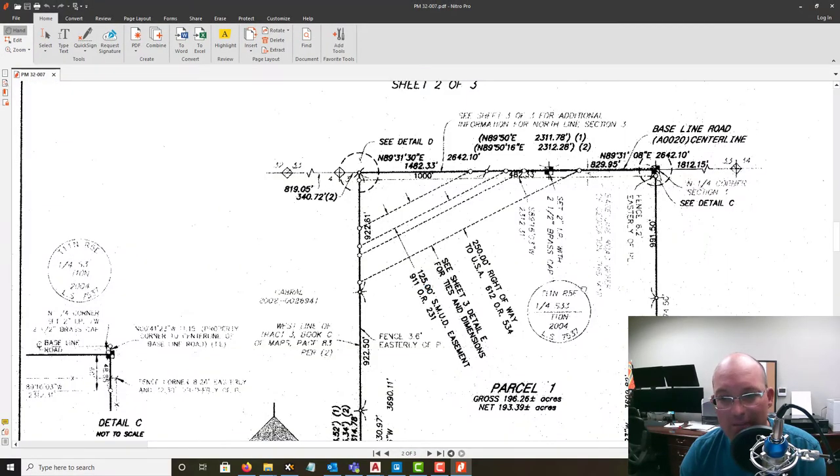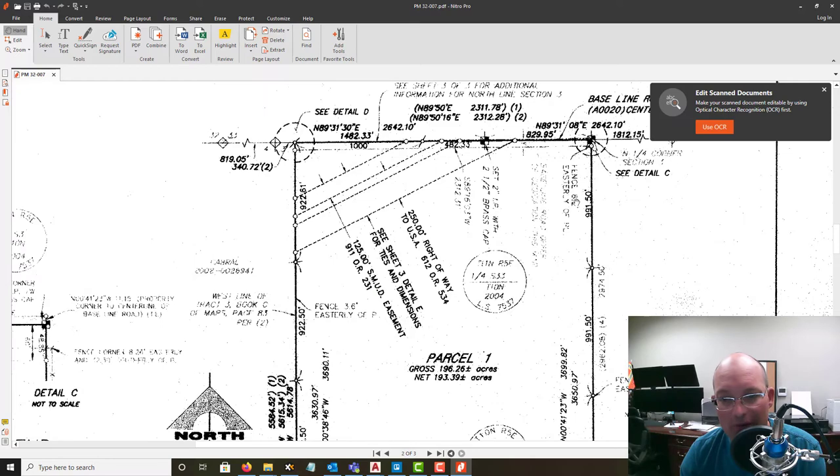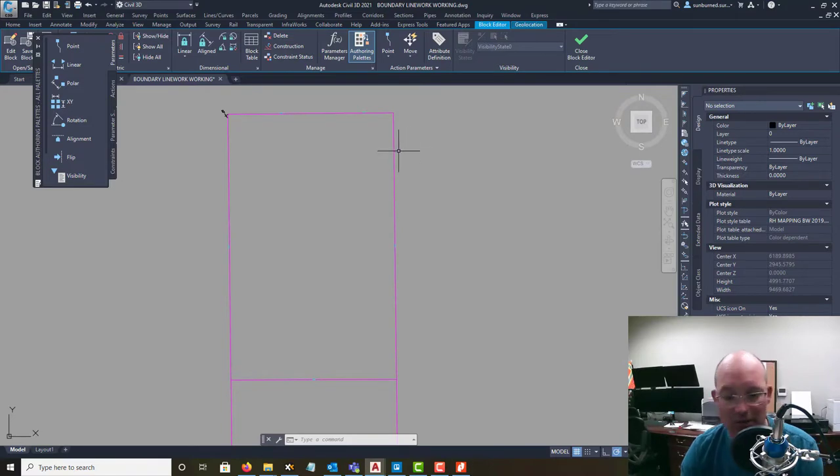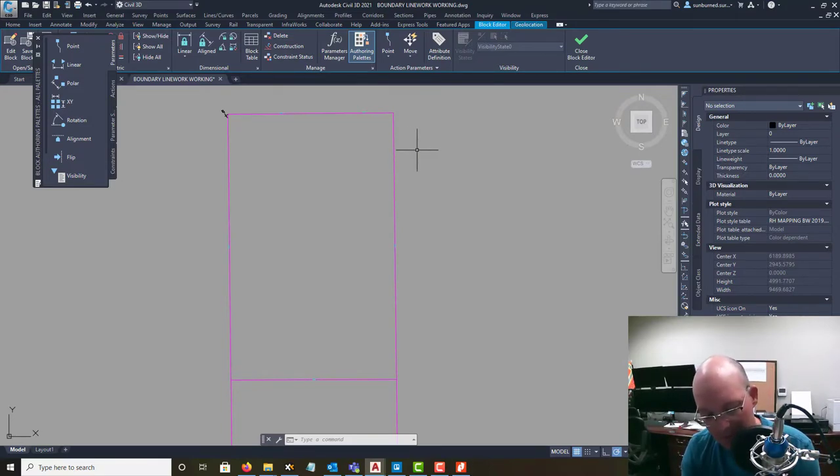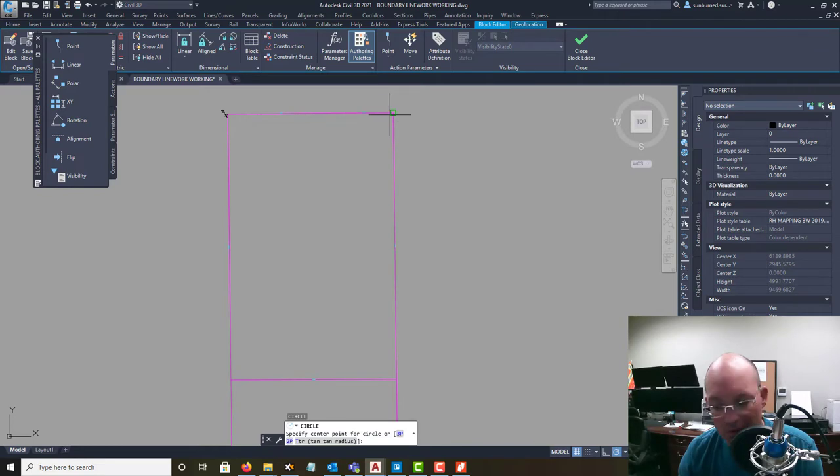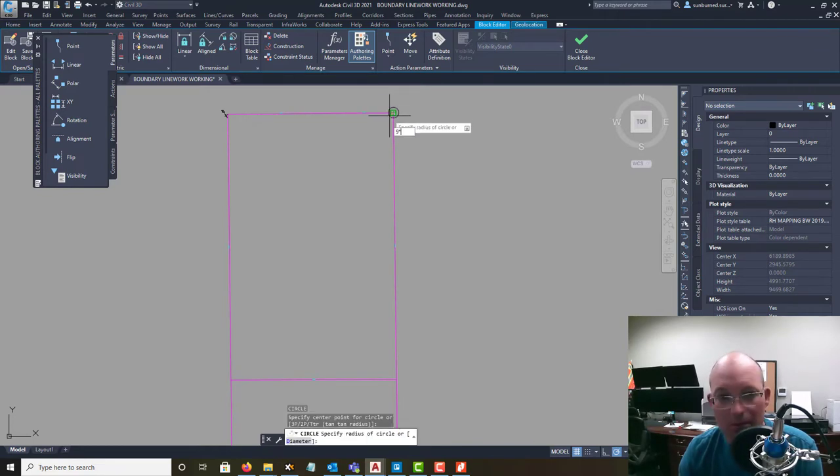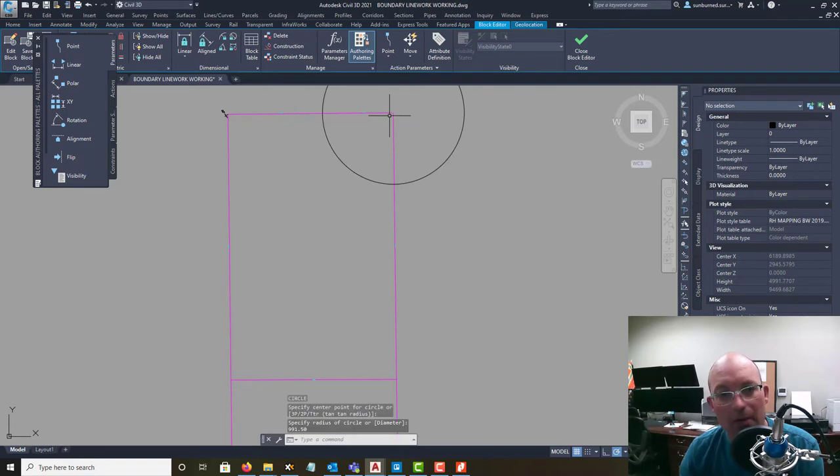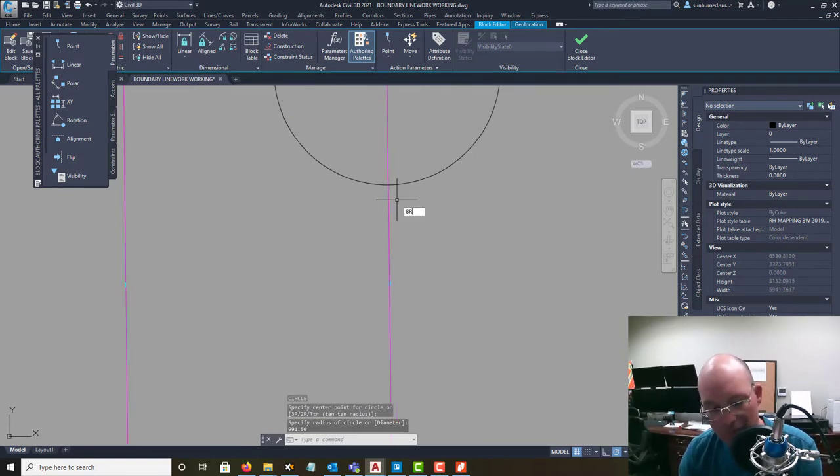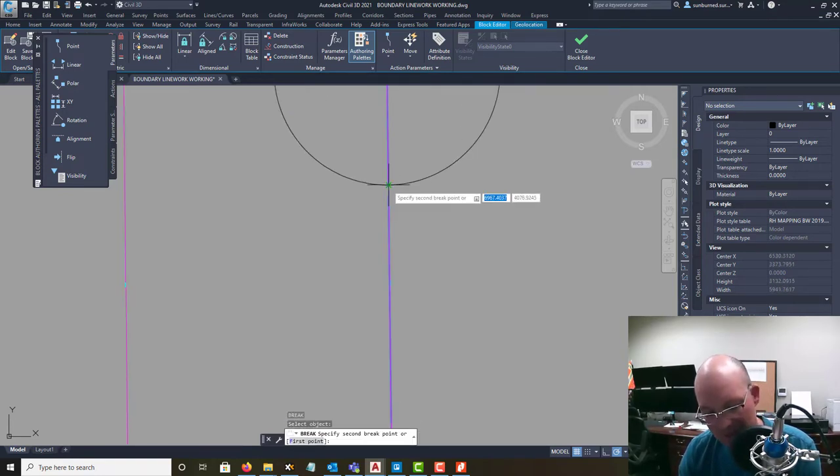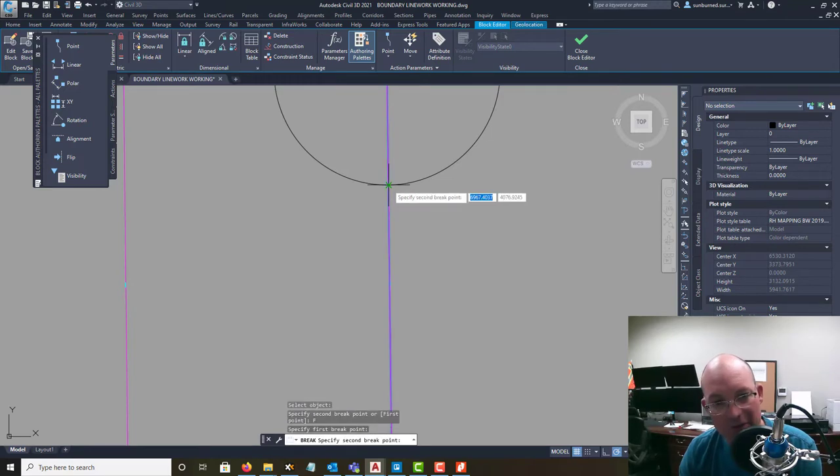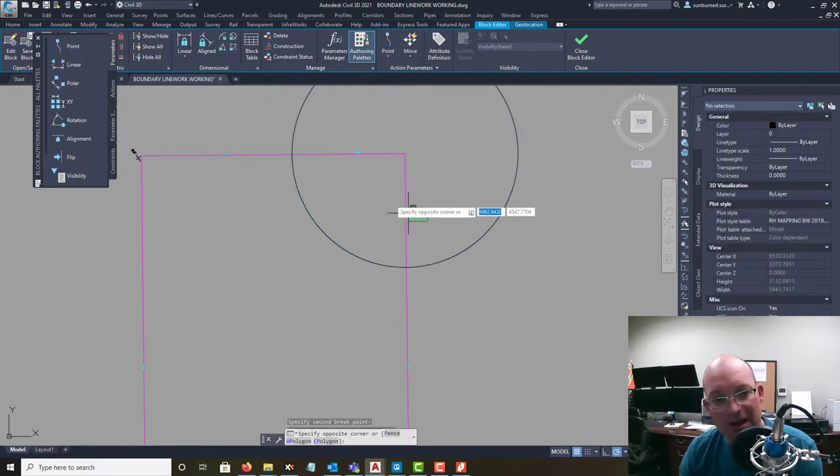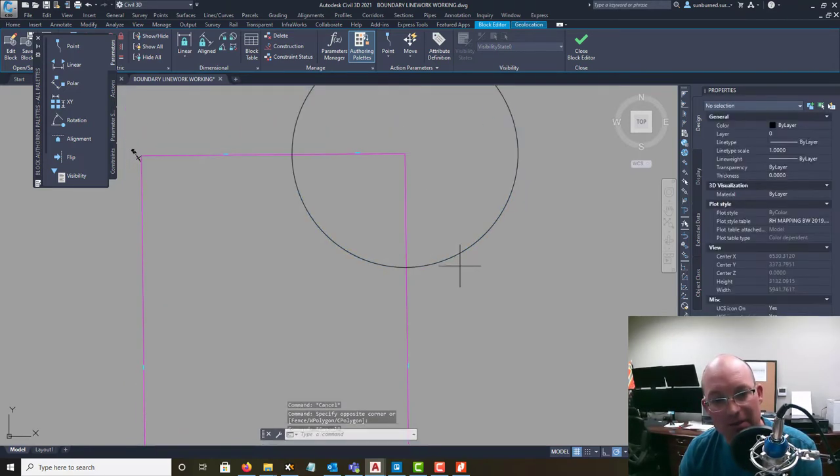Okay, so here's the record map. And I know my first distance here down this west line - or east line, I'm sorry - is 991.50. So what I'm going to do is just draw a circle, 991.5. And I'm going to run the break command to break this line. I'm going to click F for first point. So now I've got that first 991.50 segment.